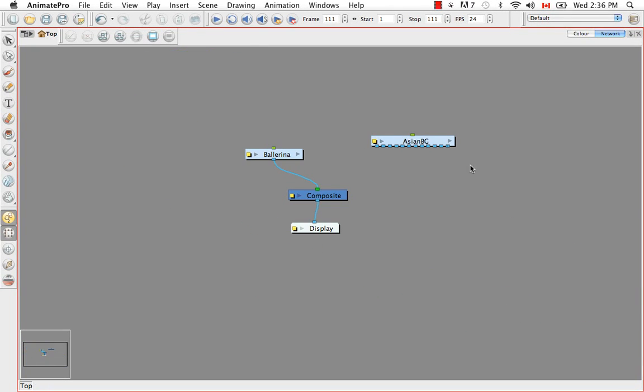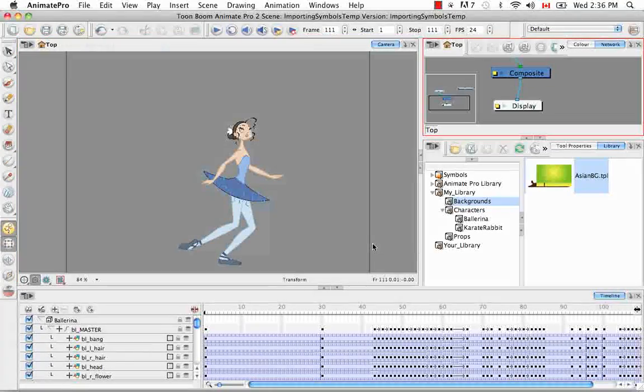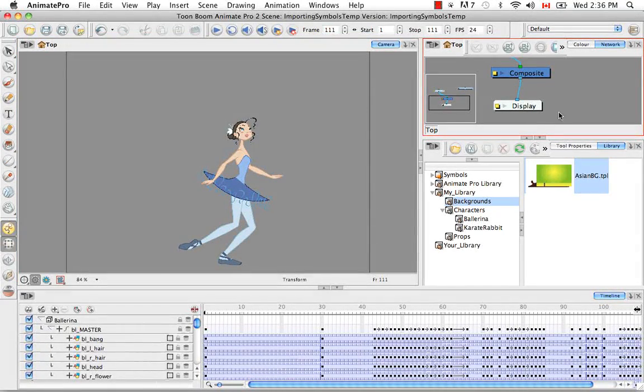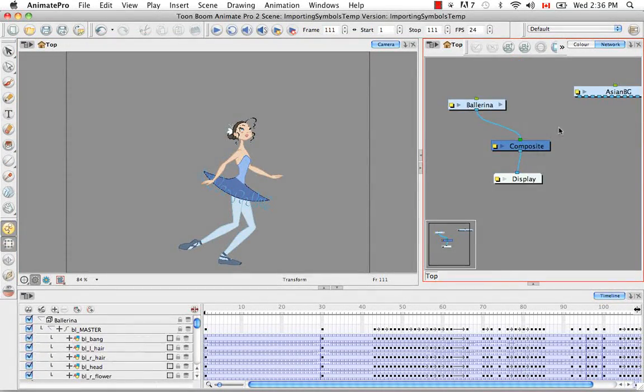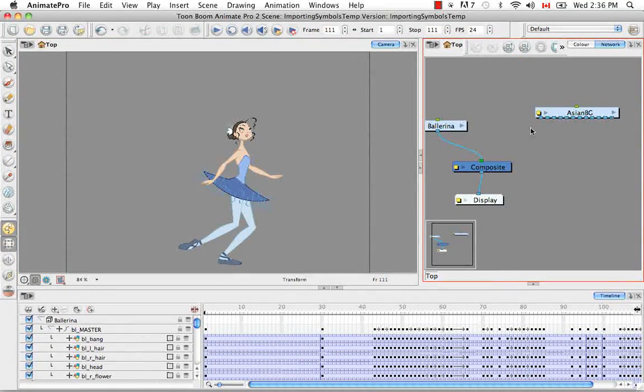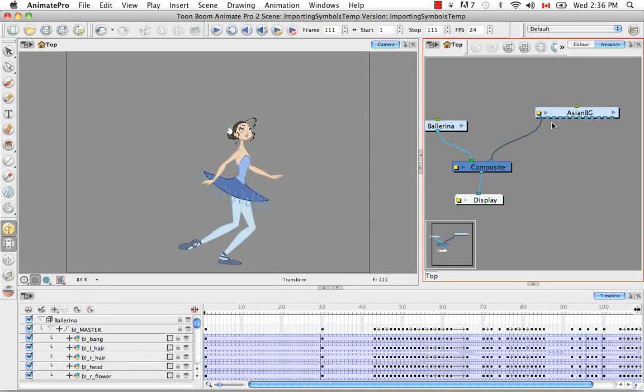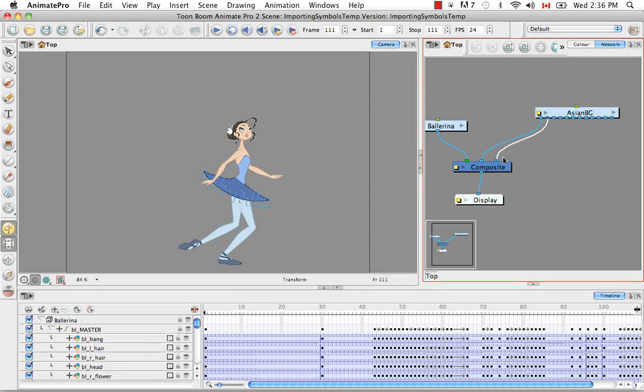So because we dropped this into the network view and not into the timeline view, the software is assuming that we understand how to connect this to our composite so that it's seen in the camera view through our display. So I'm just going to go back to our regular view.